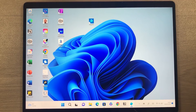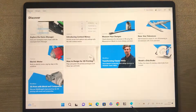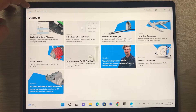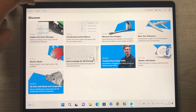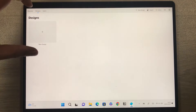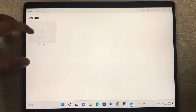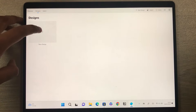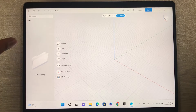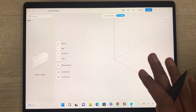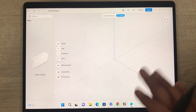Now I will open the Shaper 3D app. This is how it looks — on the top left side you see three options: Discover, Design, and Learn. I select the Designs option, and here you can see a New Design option with a plus icon. Select it and it will open the app where you can do all your 3D modeling.